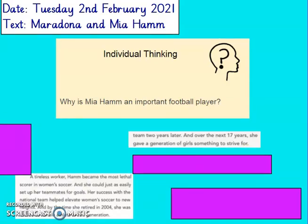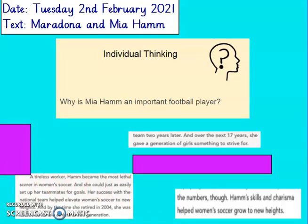A tireless worker, Hamm became the most lethal scorer in women's soccer, and she could just as easily set up her teammates for goals. Her success with the national team helped elevate — grow — women's soccer to new heights. And by the time she retired in 2004, she was an iconic female athlete of her generation. Iconic means people looked up to her; she was a team player because she helped set up her teammates for goals. Through Hamm's skills and charisma, women's soccer grew because people were inspired by how she played on the pitch.